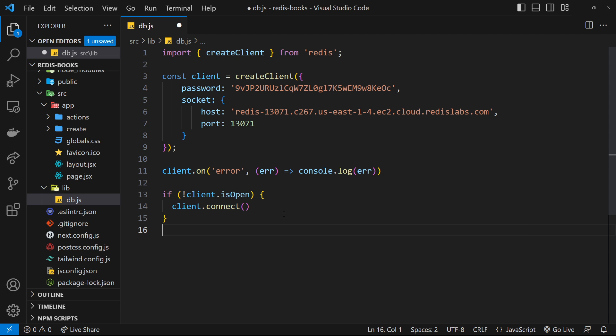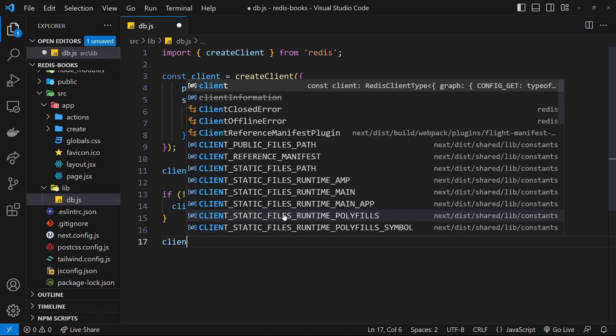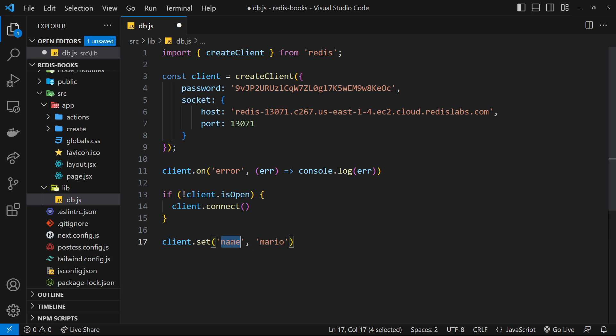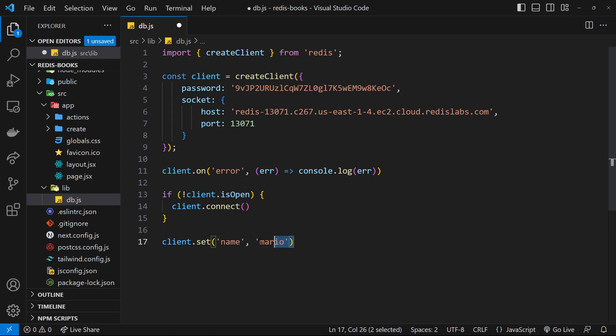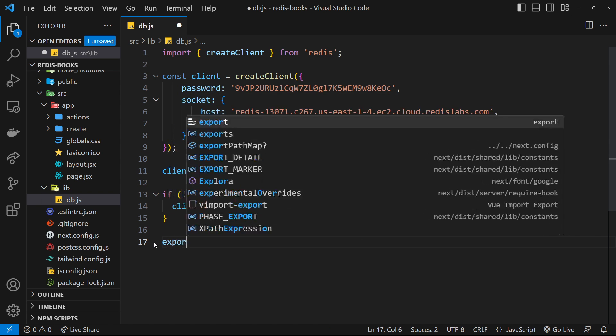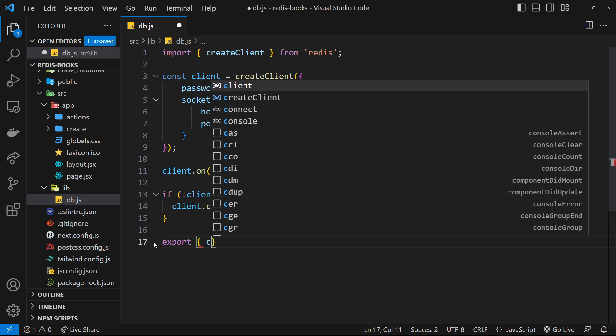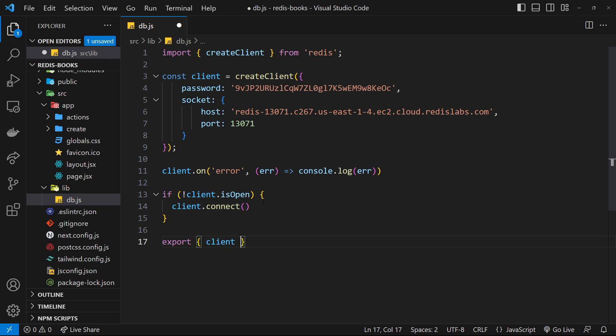Now on this client object we can use methods like set—for example, to set a new key-value pair in the Redis database. We could set the name to Mario, and the key is going to be name. We'll be using this client object in other files across the application, which means we'll need to export it down here by saying export and then in curly braces, client. That's pretty much all we need to do.